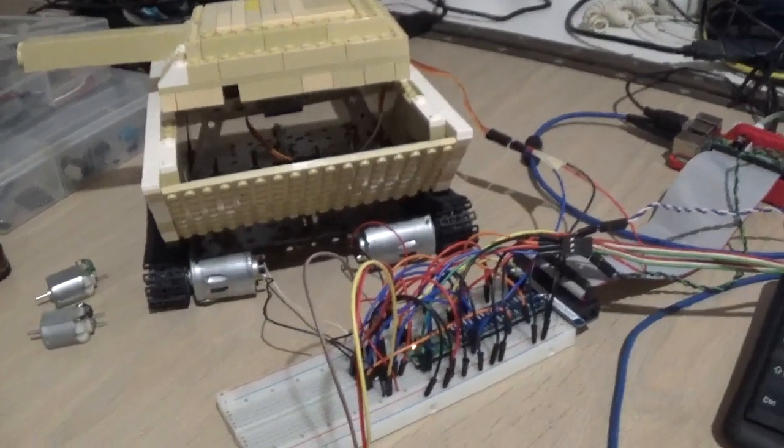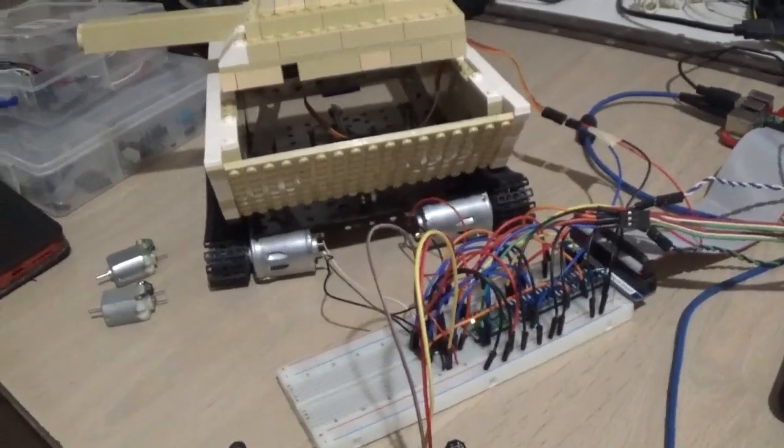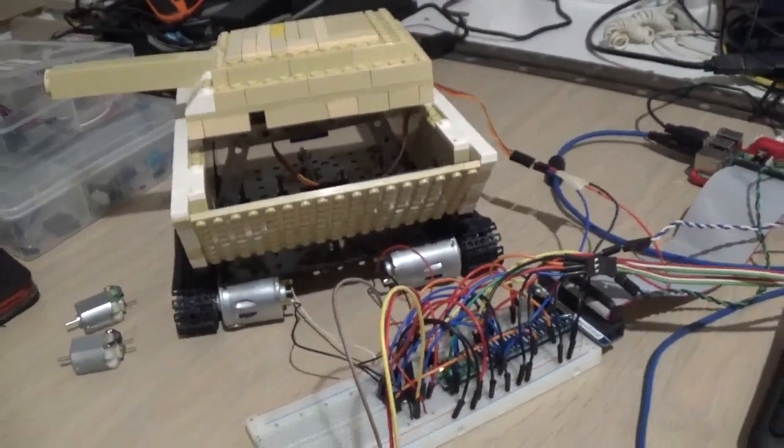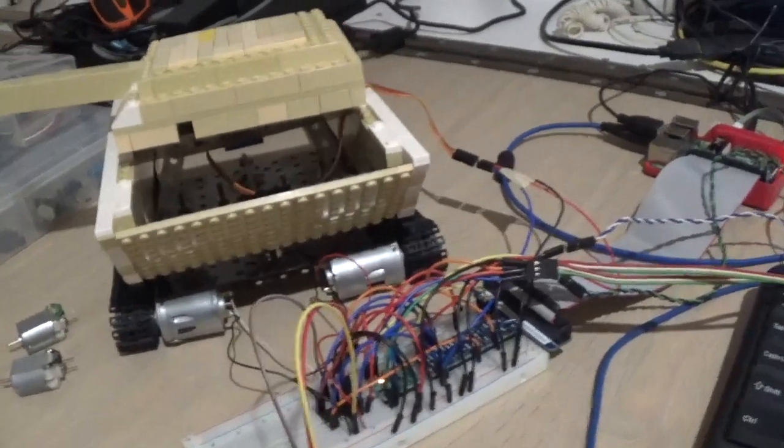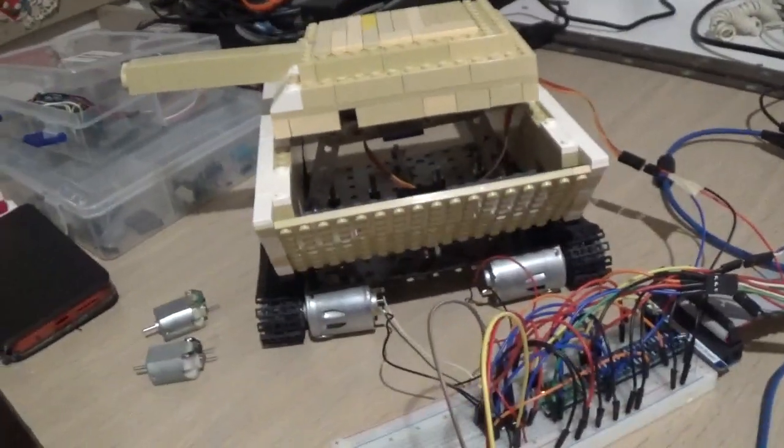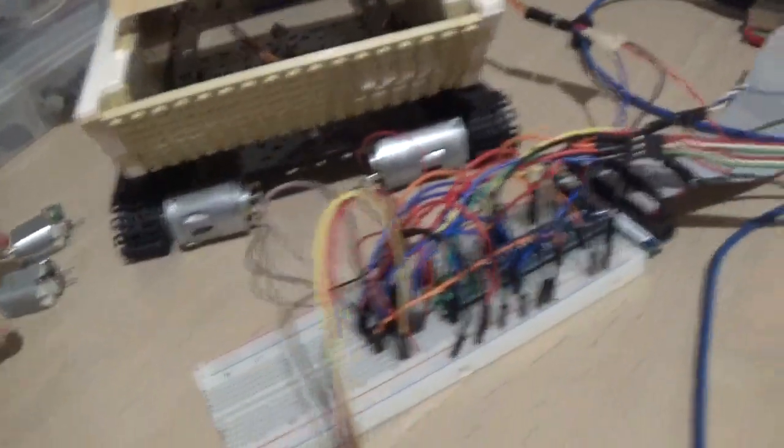Hello, this is part five of the Raspberry Pi war tank project. This is a minor update for this episode.